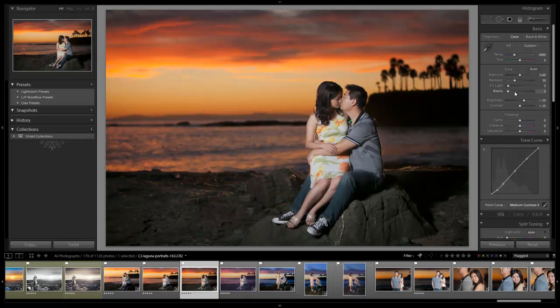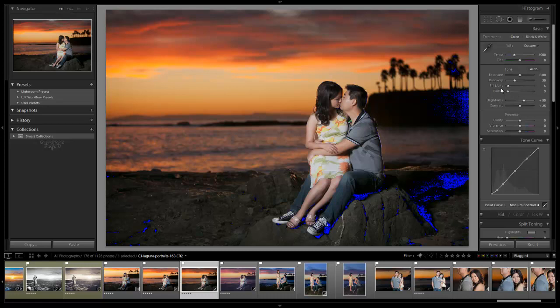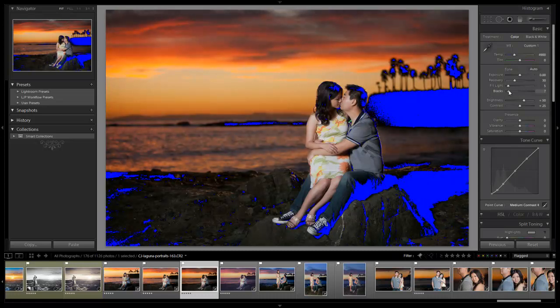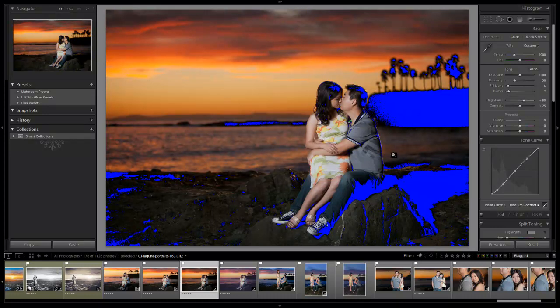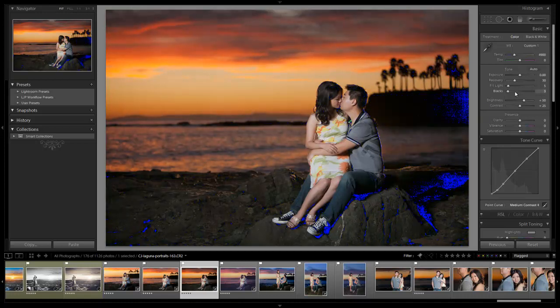And from here we're going to add, we'll go plus 3 blacks. I don't want to go too high because you'll notice if I hit the highlight and shadow alert by hitting J, I'm already starting to clip some of my blacks. If I take it up to 5, 6, 7, we're noticing that we're killing all of our shadows and the hair, which is an important part of the image, is starting to disappear. We don't want to lose that detail in the hair. So I'm going to pull that back to 3.